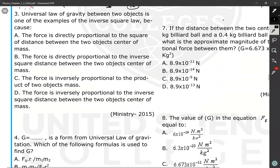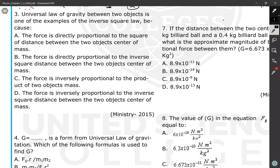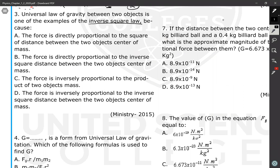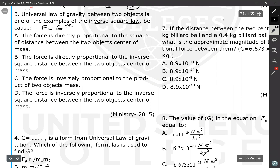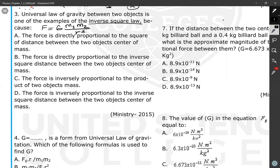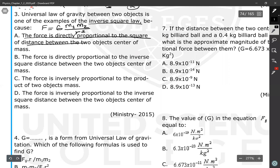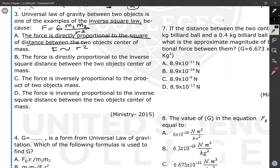Question 3: The universal law of gravity is one example of an inverse square law because — one choice says — 'the force is directly proportional to the square of the distance.' The equation is F = G·m1·m2 / r². The force is NOT directly proportional to r squared; in fact, F is inversely proportional to r squared. So that choice is incorrect.